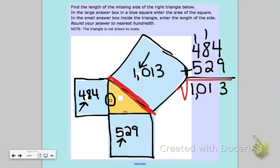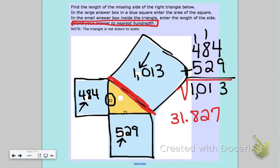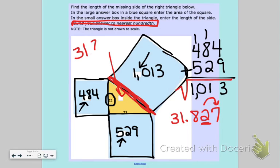Using my calculator, the square root of 1013 is approximately 31.827. The question says to round to the nearest hundredth. The digit in the hundredths place is 2, and looking at the next digit — 7 — it rounds up. So the side of the hypotenuse is 31.83.